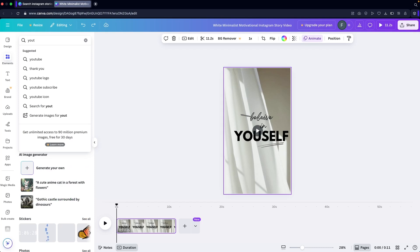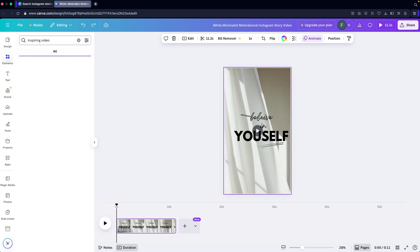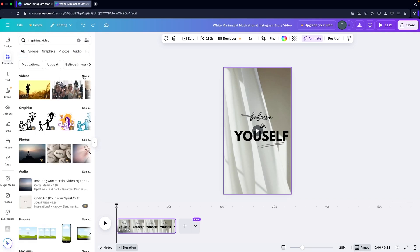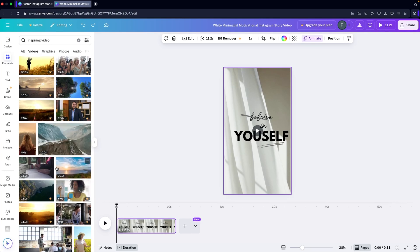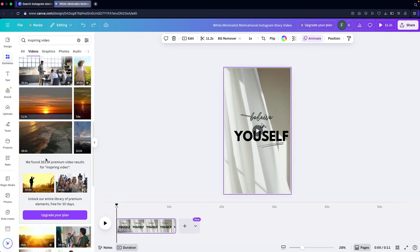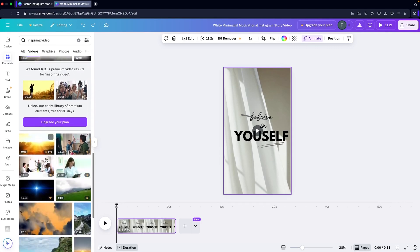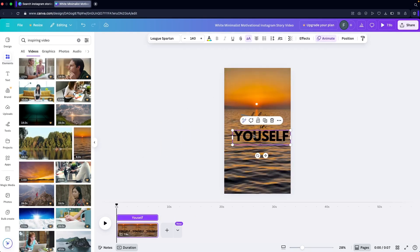If you want to change the video, you can jump into Elements, search for a video — let's say 'inspiring video' — then go into Videos and click 'See all'. Some videos have a crown icon indicating they are pro, but some are free to use and are copyright-free. I'll drag a free video and place it into the template.